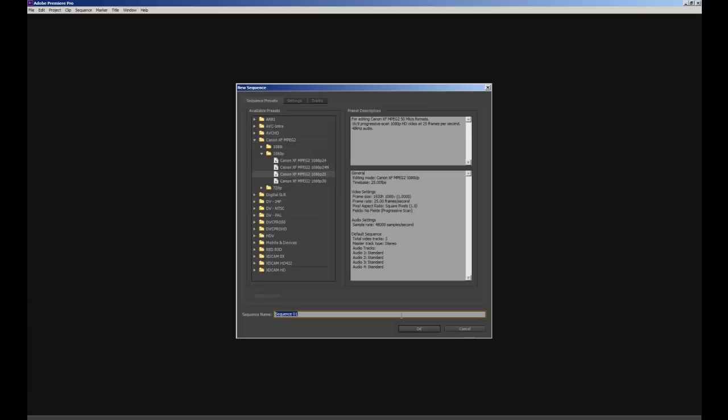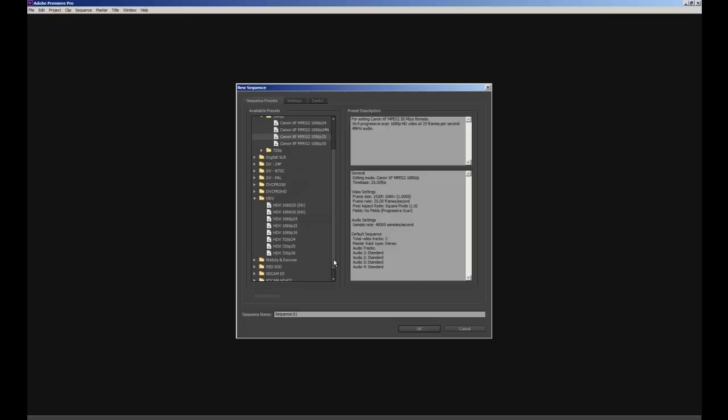Now I'll need to select the preset for my sequence within Premiere Pro, this is also important. We're going to select HDV and within that sub folder we're going to select the option HDV 1080p 25 and then press OK.